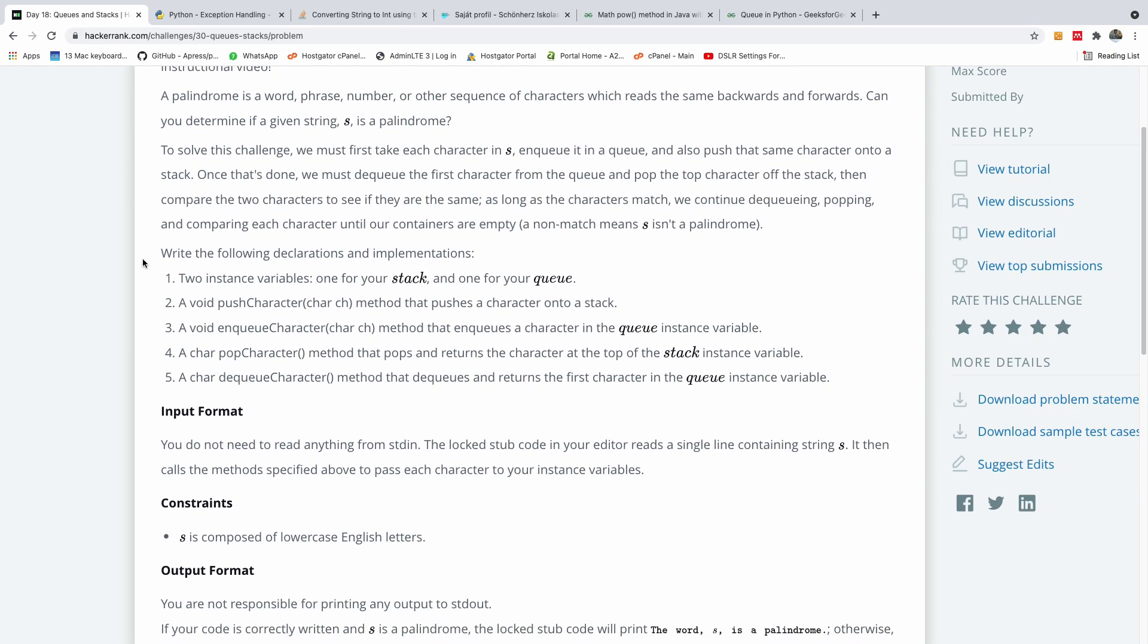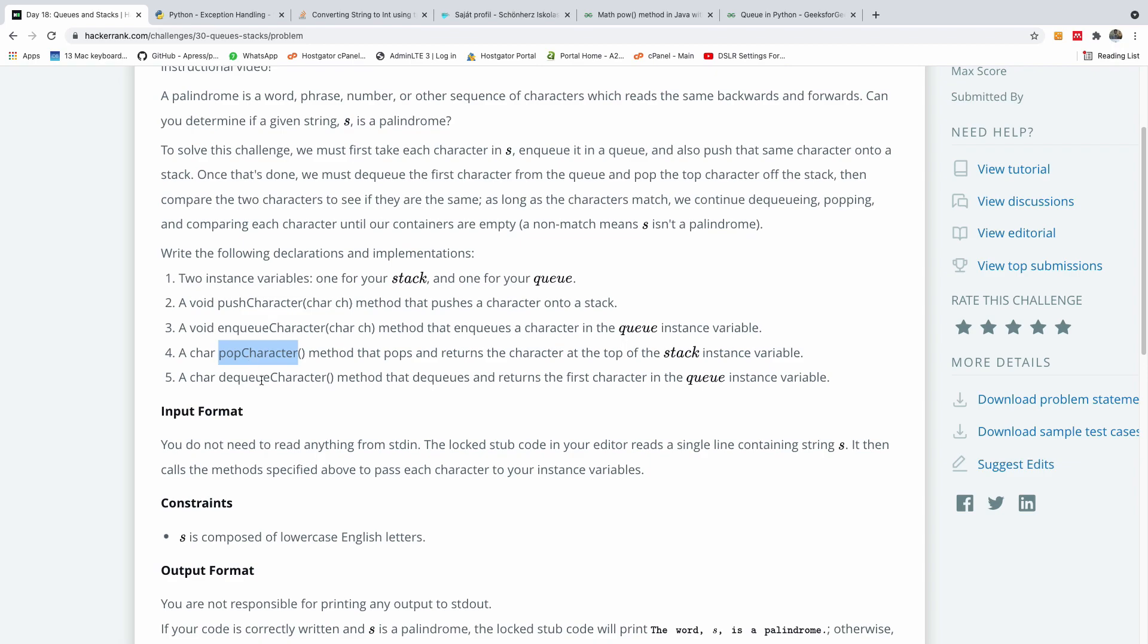The instruction says write the following declarations and implementations. Two instance variables, one for your stack and one for your queue. A void push character method that pushes a character onto a stack. Then we have enqueue character, pop character and dequeue character.